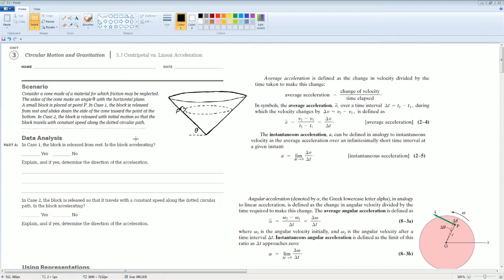So here you're going to be given this scenario. Consider a cone made out of a material — like an ice cream cone — and you put an object on it. In case 1, you just let the object slide down toward the bottom. In case 2, you release the block, but now it travels at a constant speed around the dotted circle.